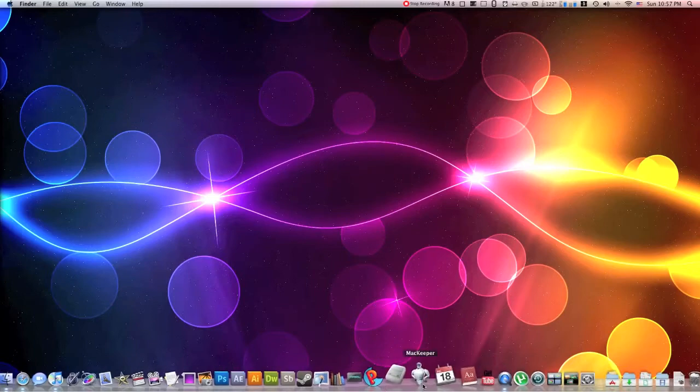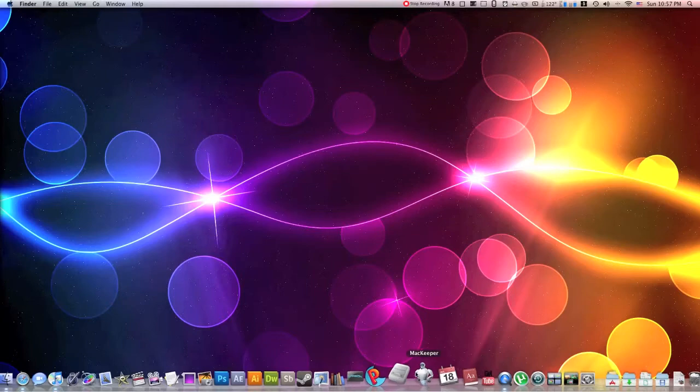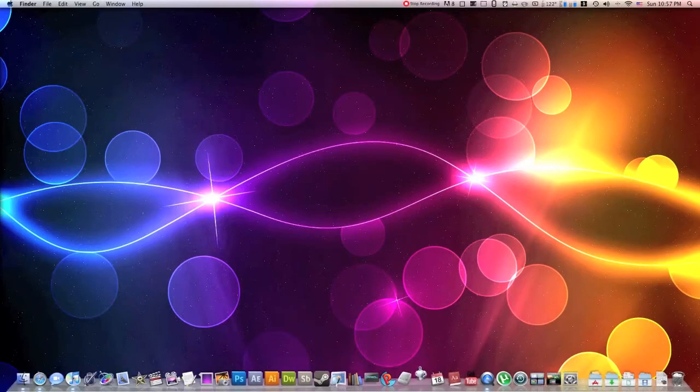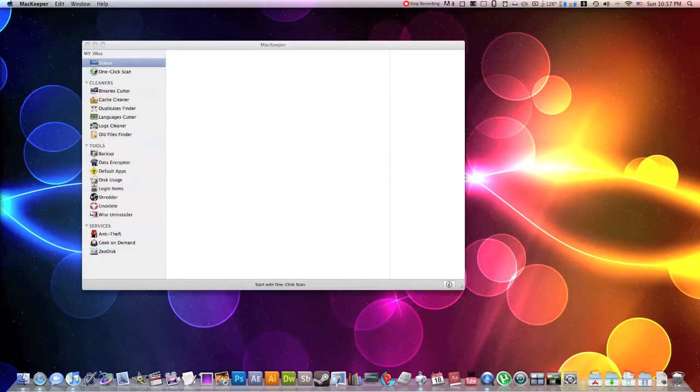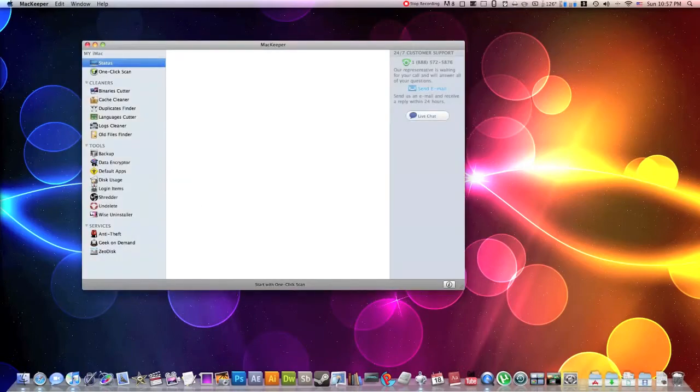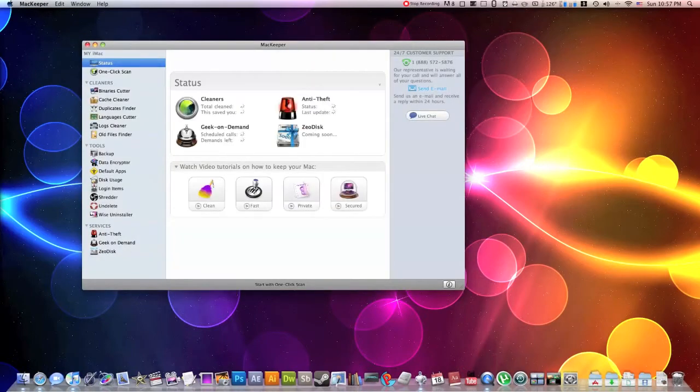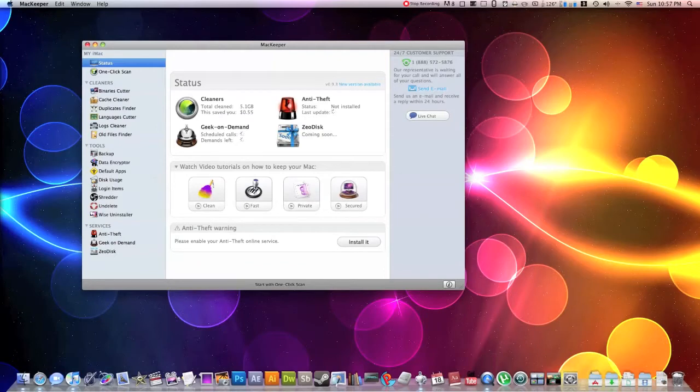Now, this application is an all-in-one Mac utility application. It does everything. It has everything from cache cleaners, binary cutters, language cutters, duplicate finders, old file finders, log cleaners.